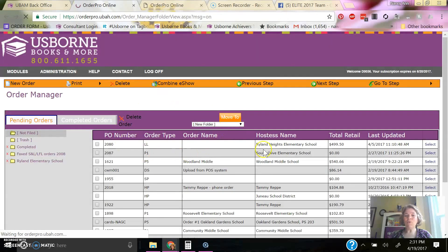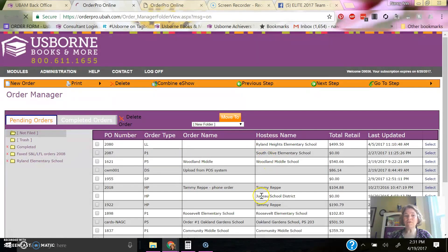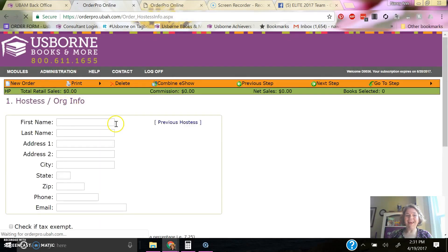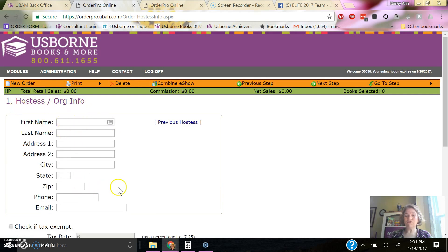Once you are at Order Pro, you'll see your orders that are in progress. I'm going to start a new order. And the first screen, screen number one, will be where you'll enter your host information, if you would like this shipped to your host.